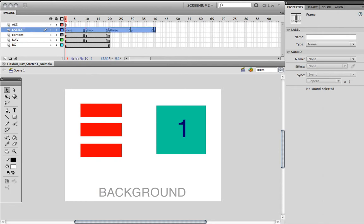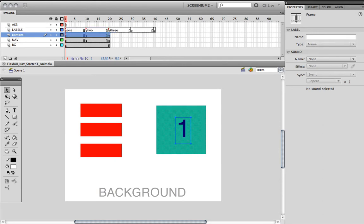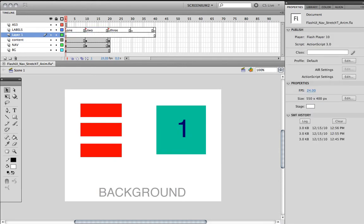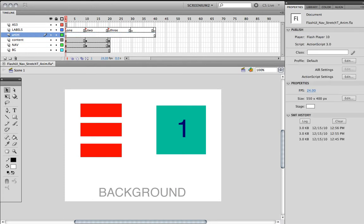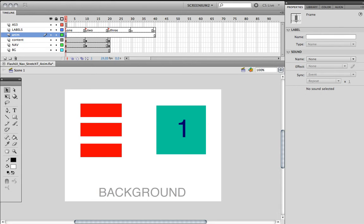I'm going to create an animation layer right underneath the labels and call it 'animation'. On the animation layer, I'm actually going to lock everything and just unlock the animation layer so I don't accidentally put anything anywhere else.